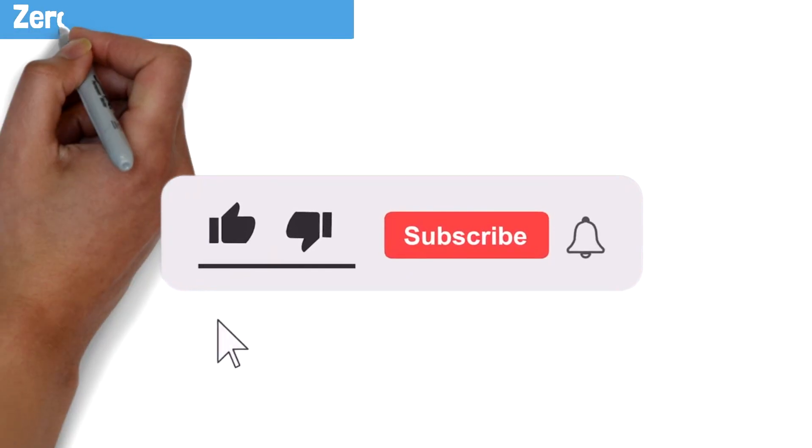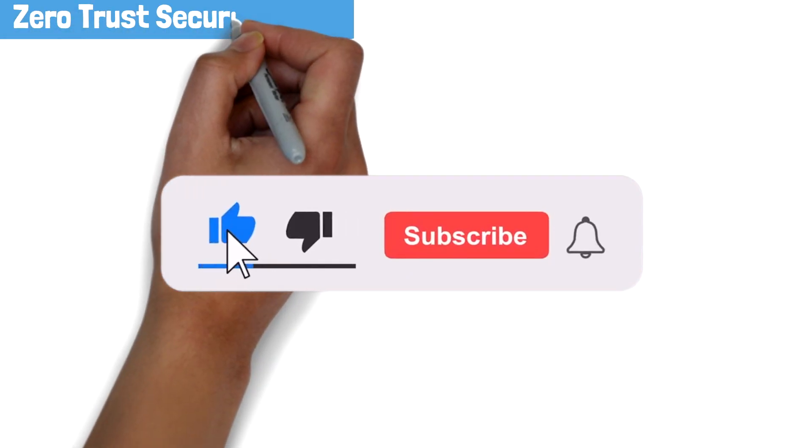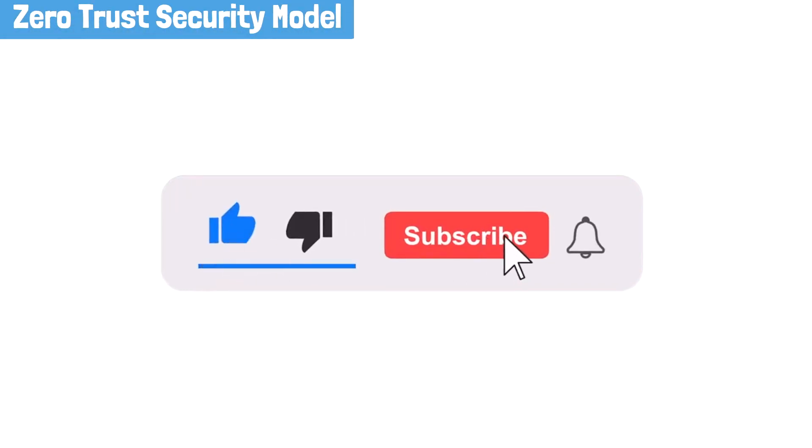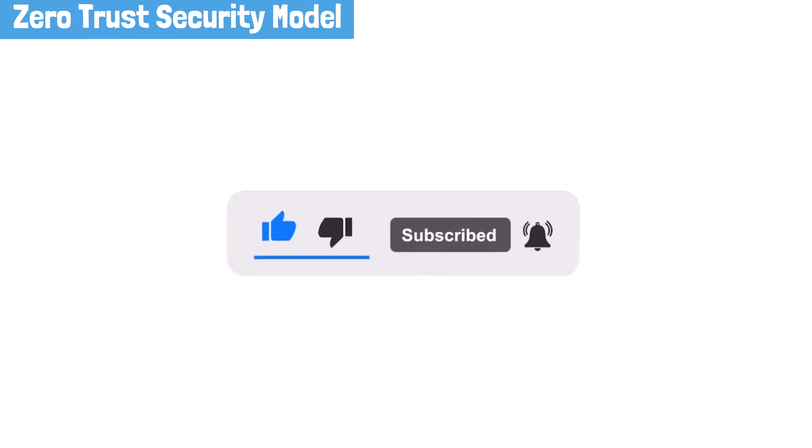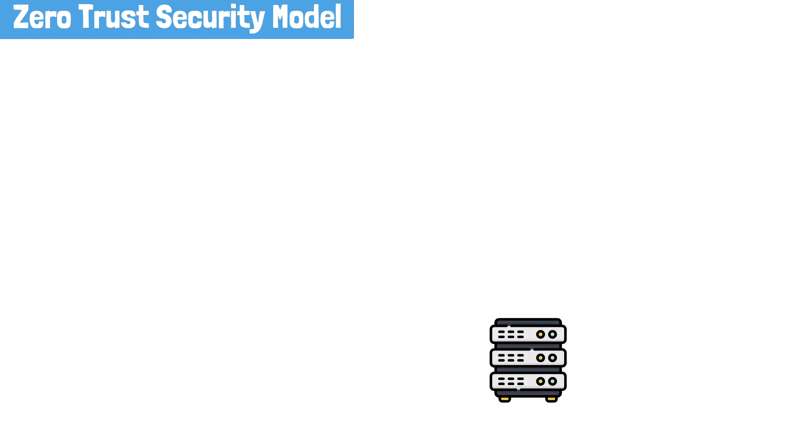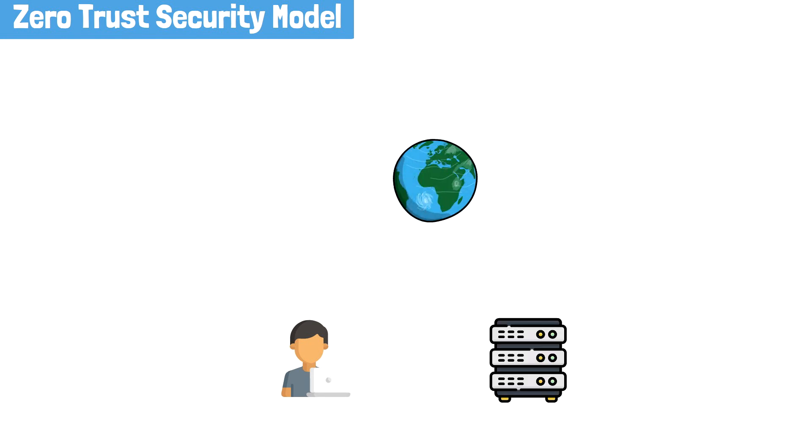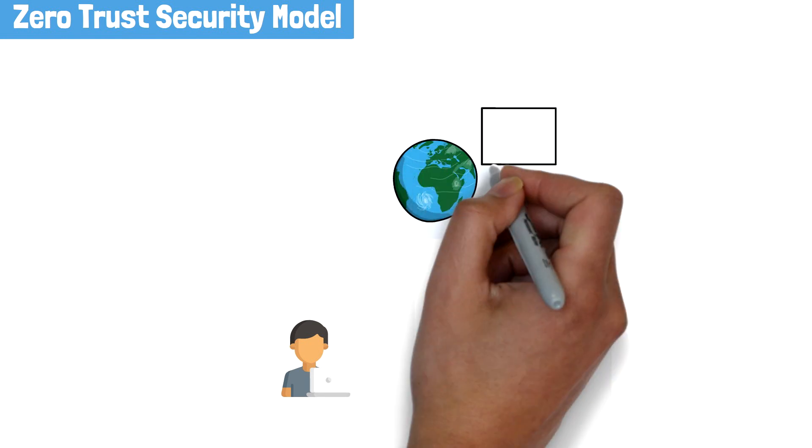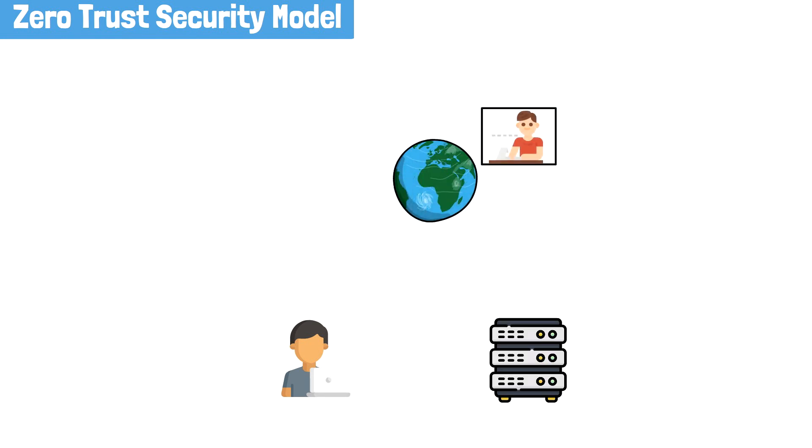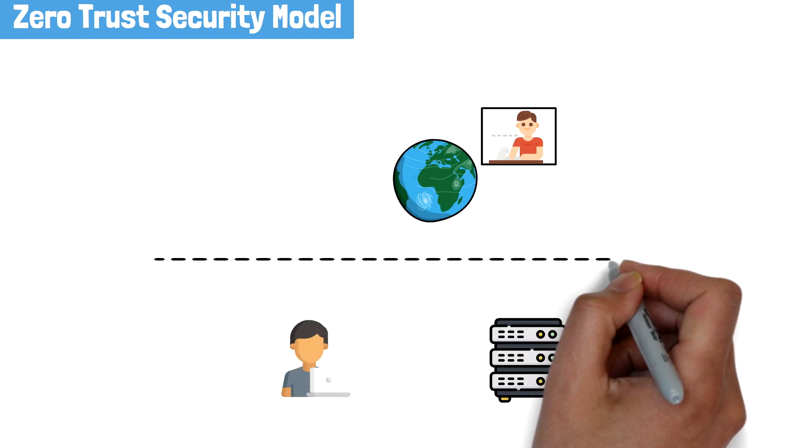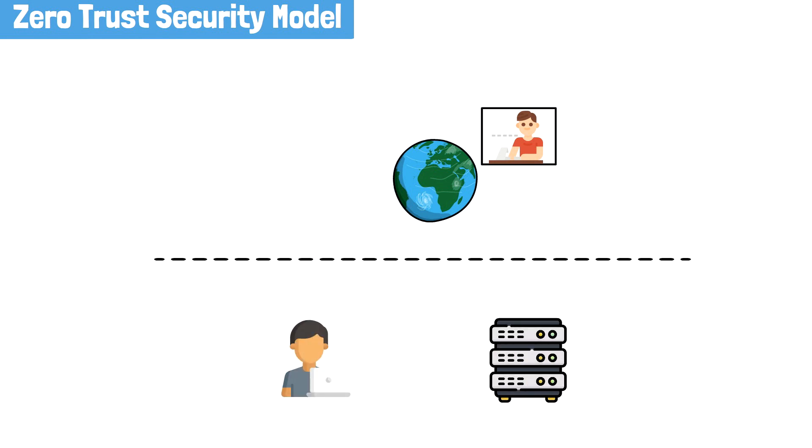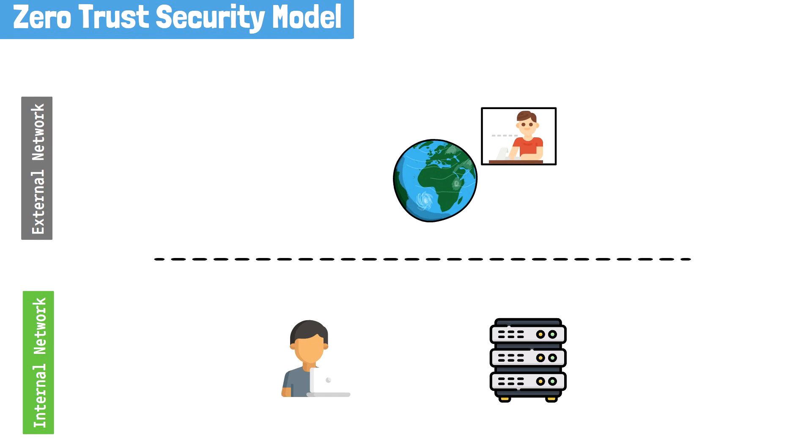To understand ZTNA, we first need to understand the Zero Trust security model. This model or framework adheres to the philosophy that no one outside or inside the network is to be trusted unless their identification has been thoroughly checked. The assumption is that anyone can be compromised. So it doesn't matter if you're on the same network or across a globe, everyone must be verified.